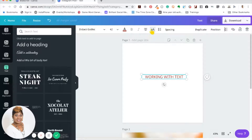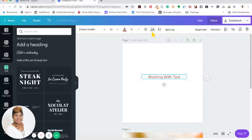You can also make text uppercase just by clicking the uppercase button. If you mouse over it, it says 'Uppercase.' If you want to bring it back to sentence case, just click it again and it goes right back to what you originally typed.